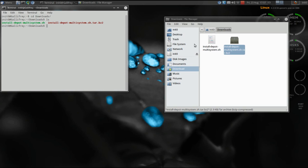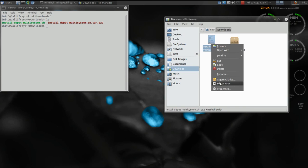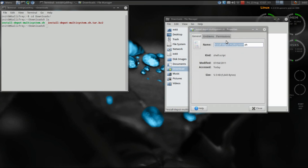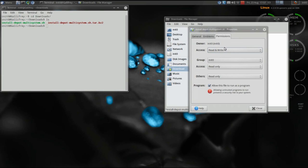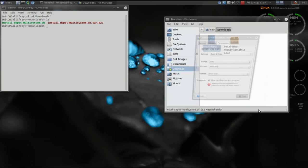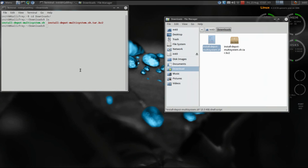If not, you're just going to right-click your script, go to Properties, go to Permissions, and make sure 'Allow this file to run as program' is checked off. You can also do this from the command line with chmod +x, but the GUI is a friendlier way of doing it. So from back in the terminal we're just going to type ./install_depot_multisystem.sh and hit enter.